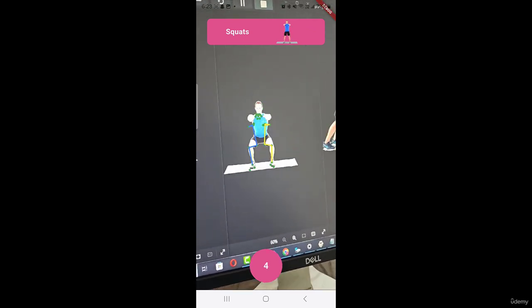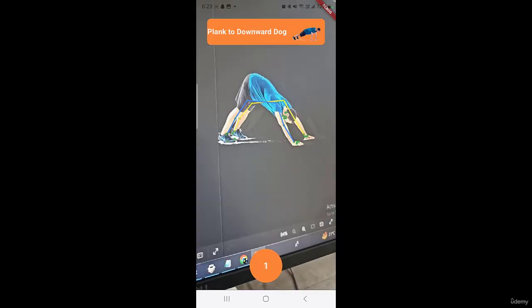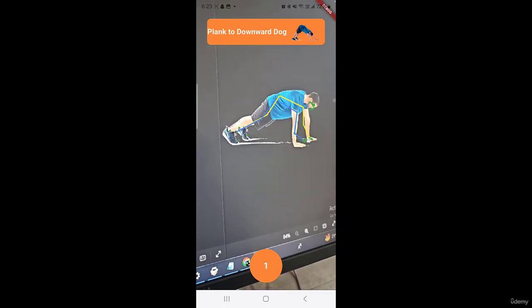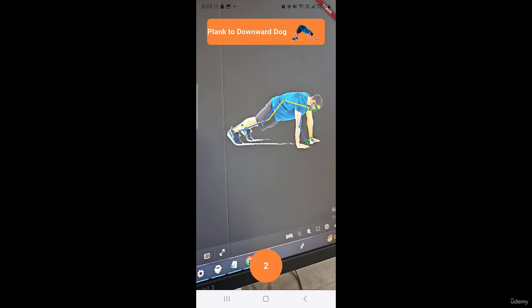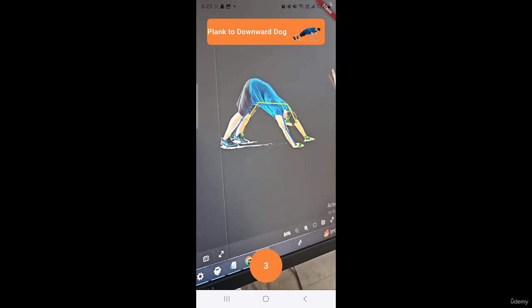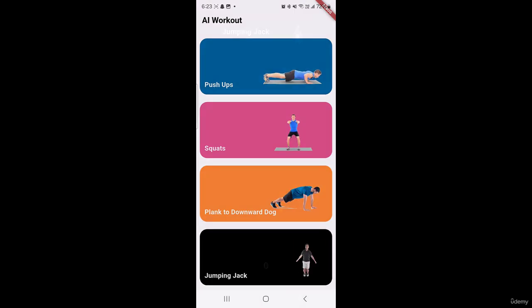Similarly we got other exercises like this plank to downward dog. So you can see our application is counting them correctly. And now finally for jumping jack.